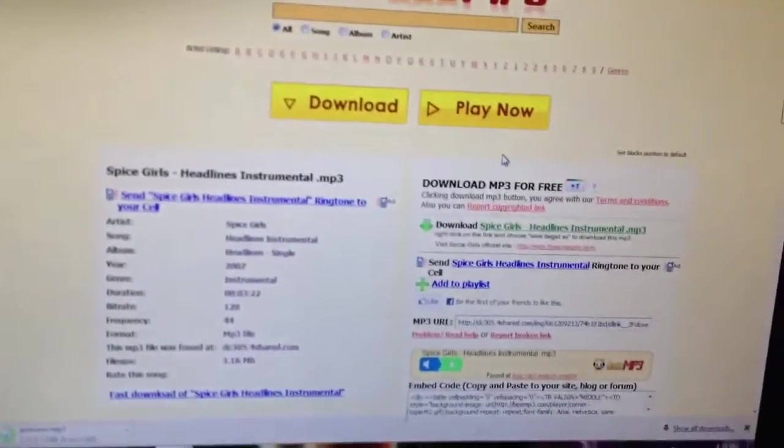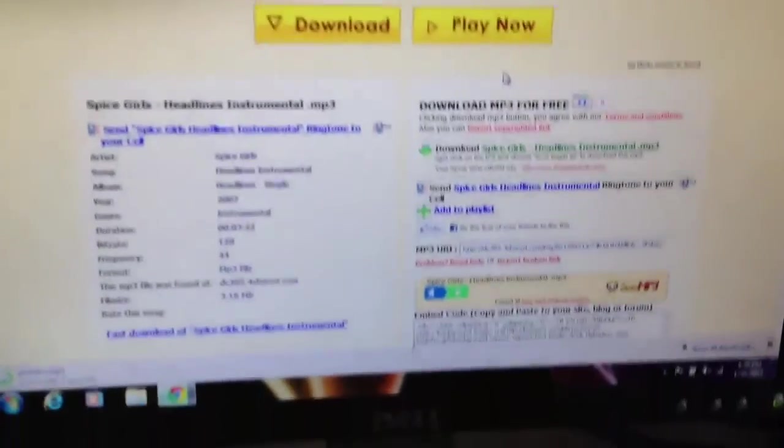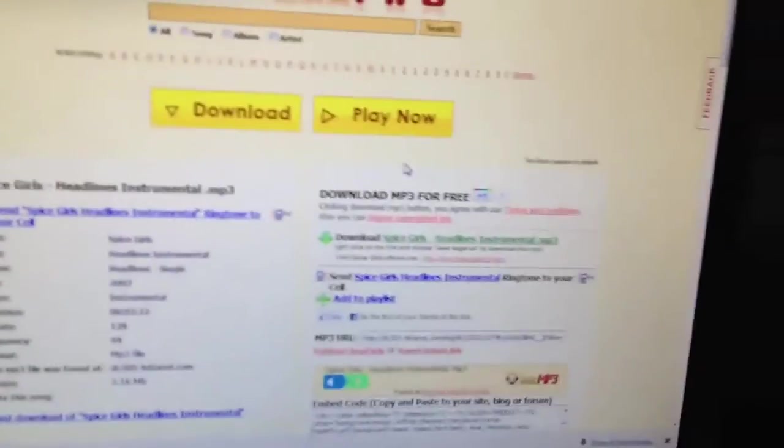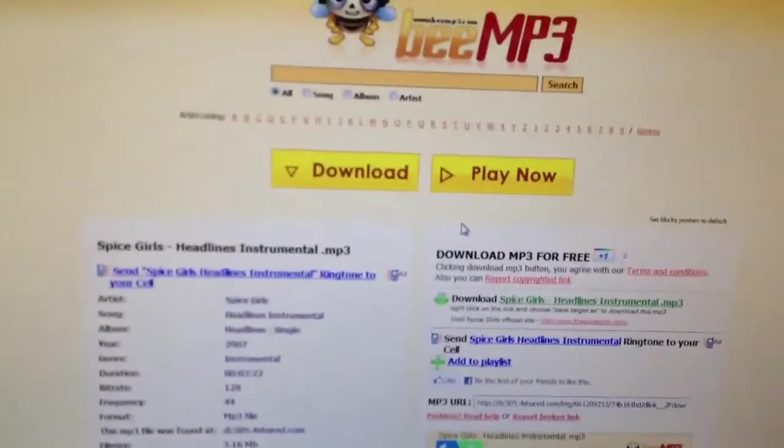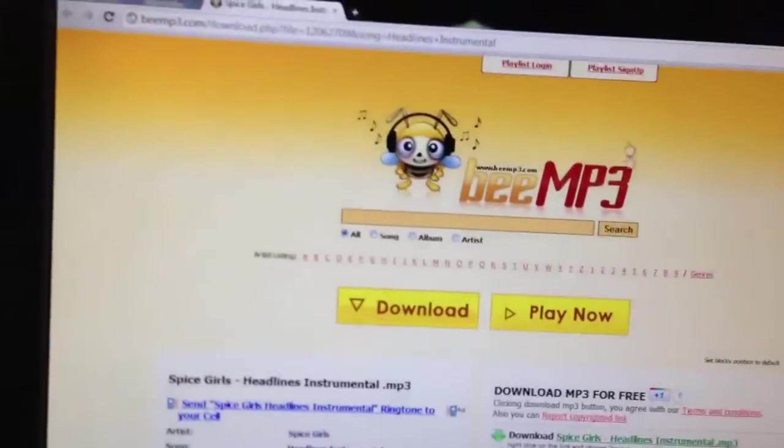And then it'll download. And that's how you download the song. This is TechZoomers. Please comment and subscribe. Thank you.